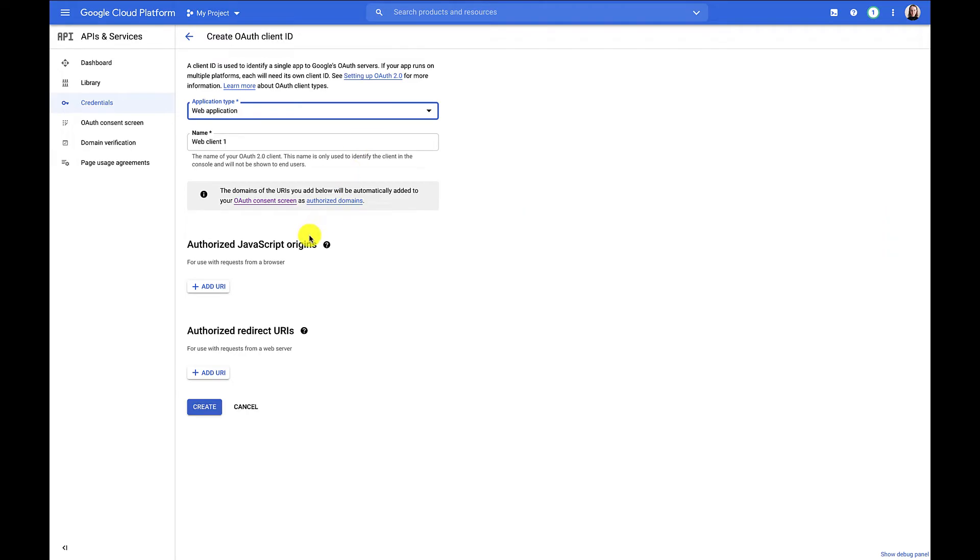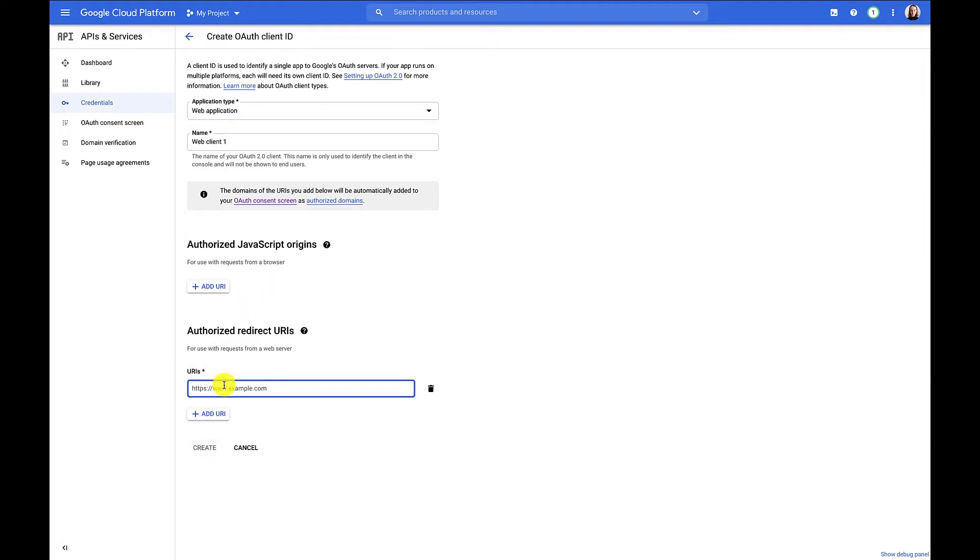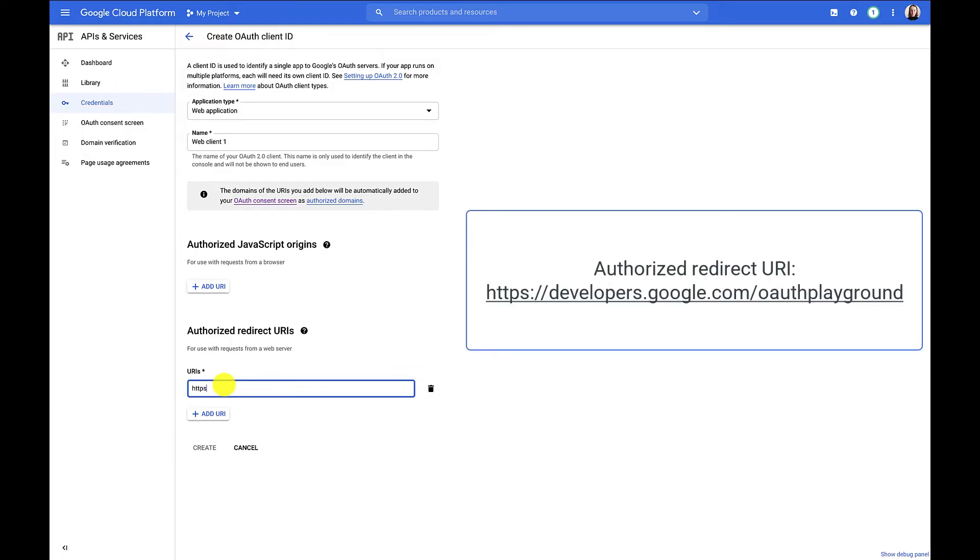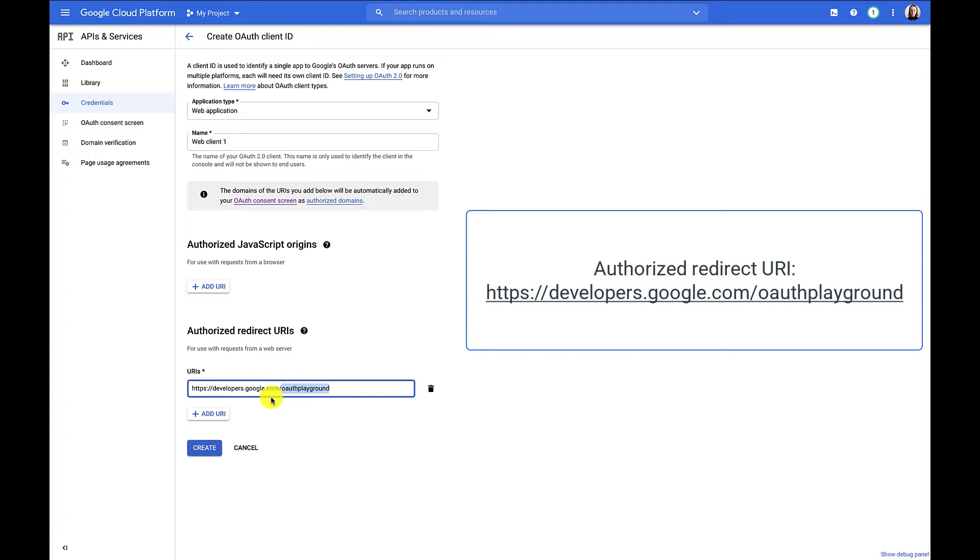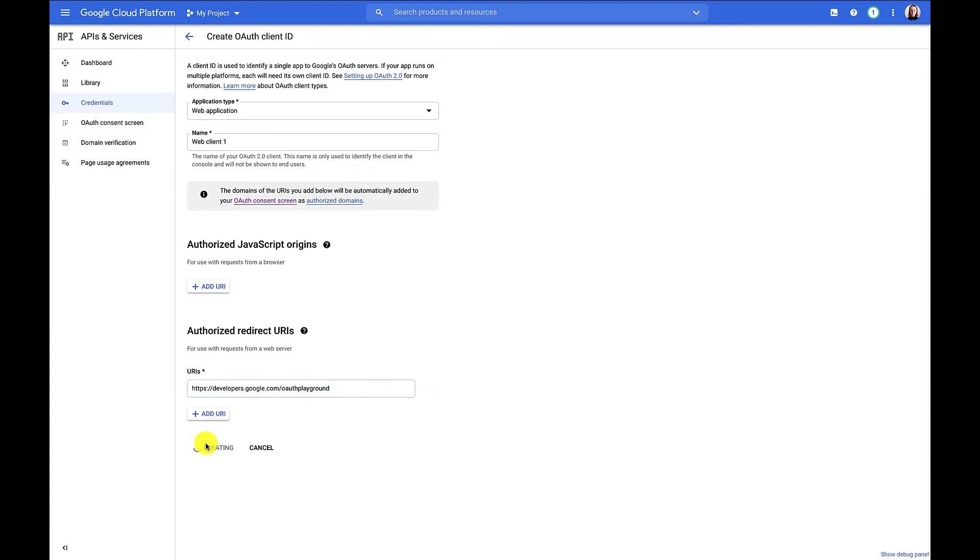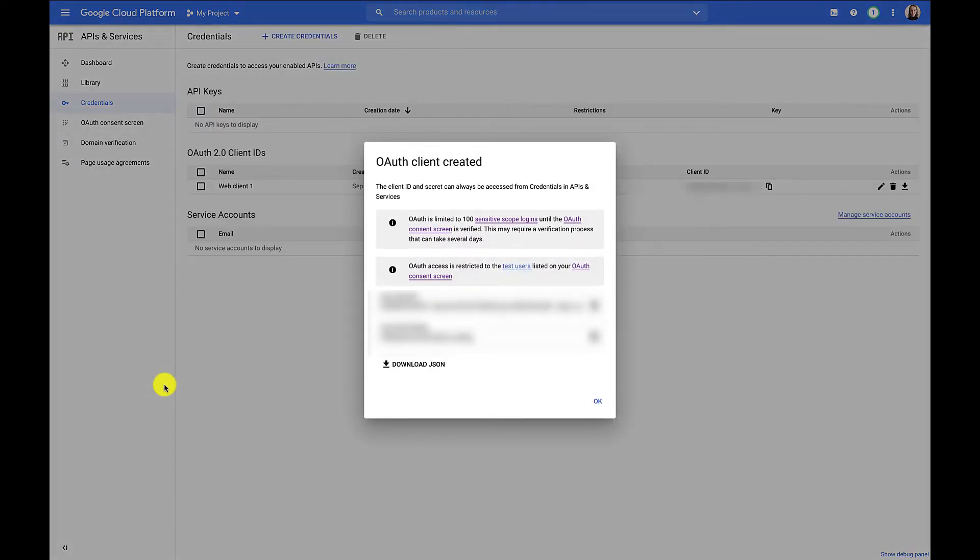We can leave the authorized JavaScript origins blank because our app isn't actually a client-side web application. Under authorized redirect URIs, which are the endpoints that the OAuth 2.0 server will send responses to, we will need to put https developers.google.com slash OAuth playground. This is only needed for now so that we can use the OAuth playground to generate a refresh token. Once you have that, you can actually remove this from the list. Click create and now we have our client ID and client secret.